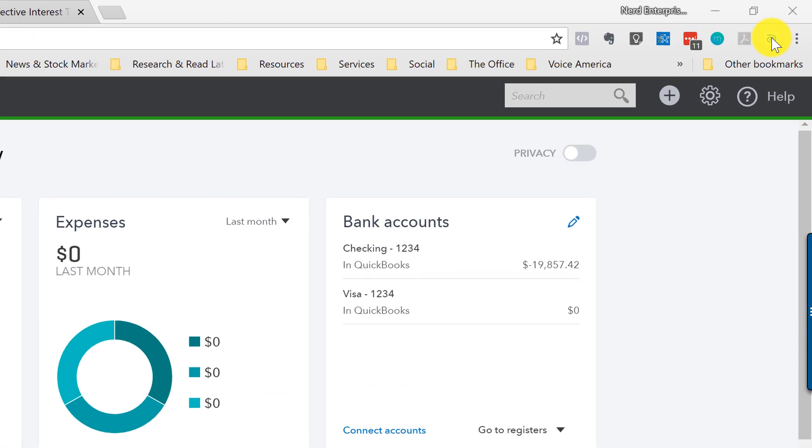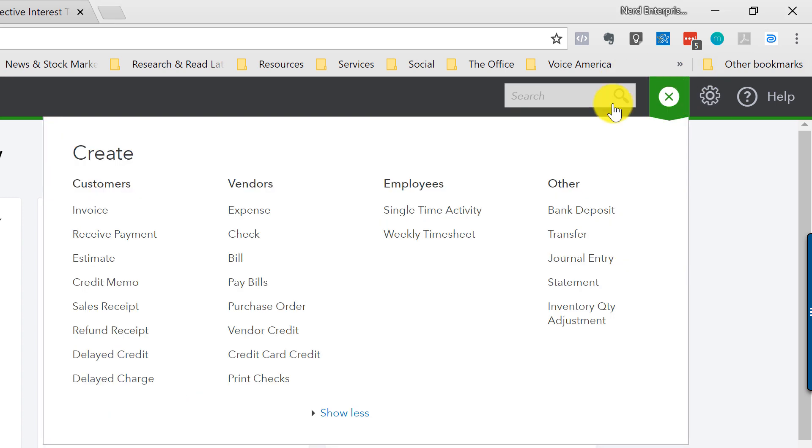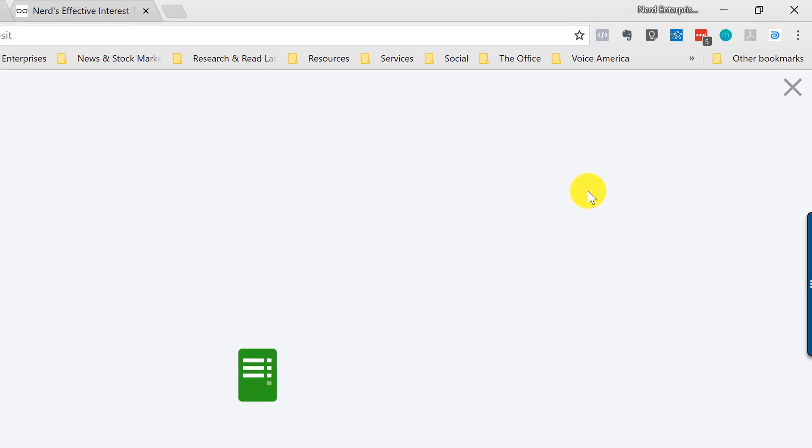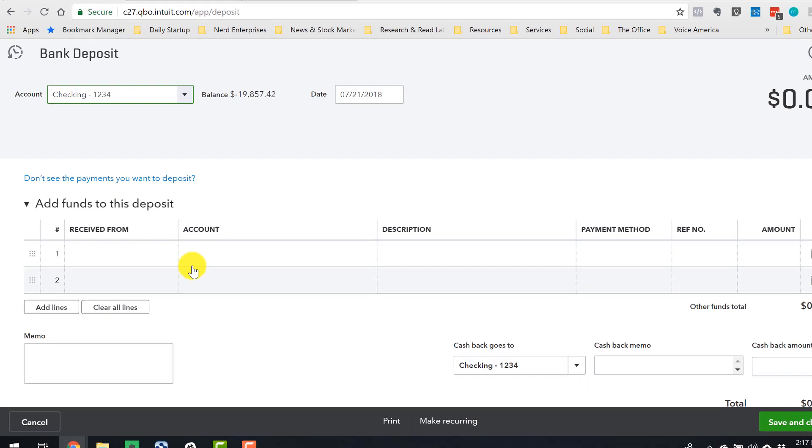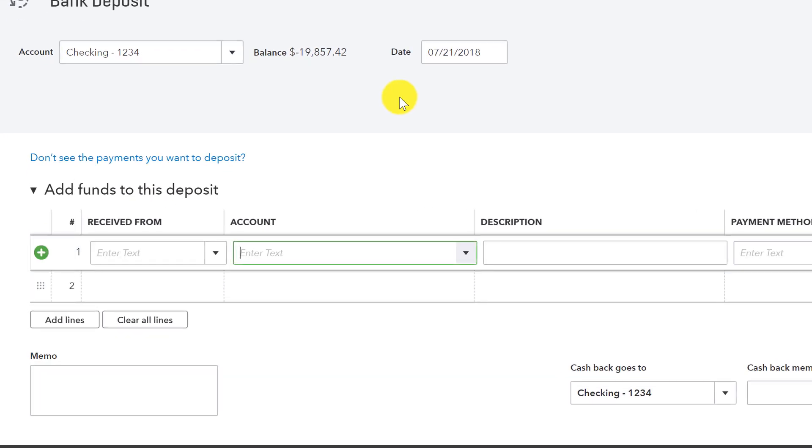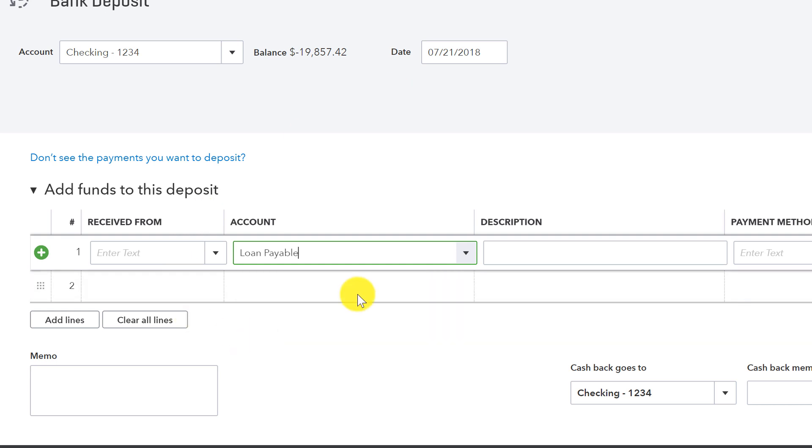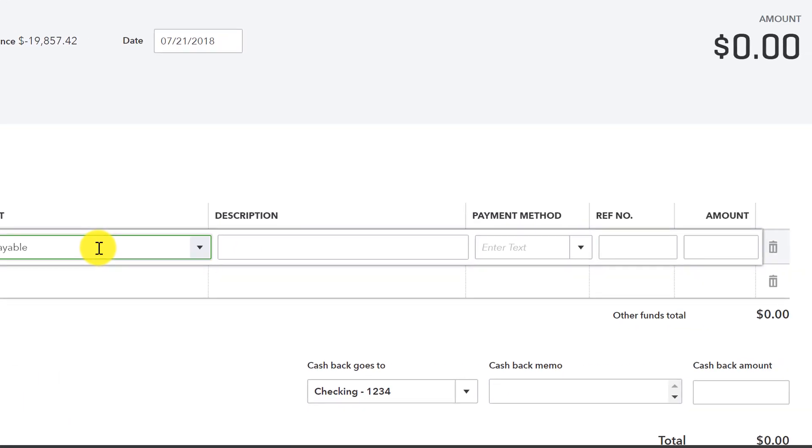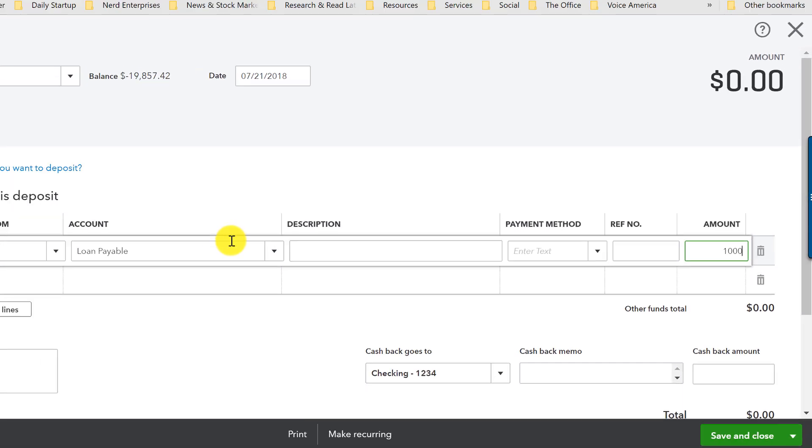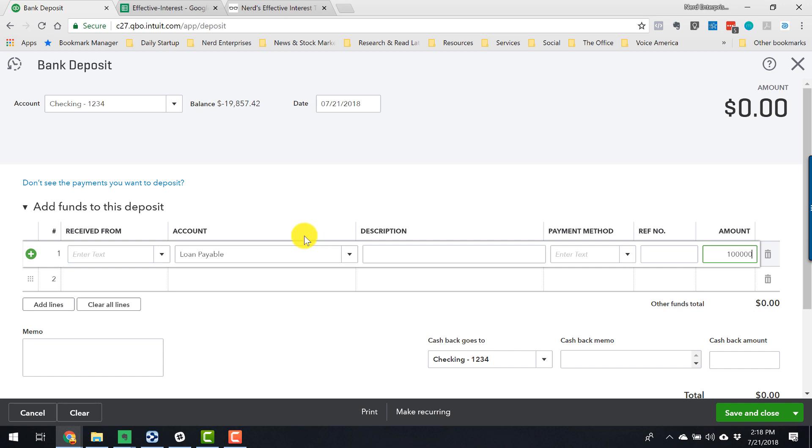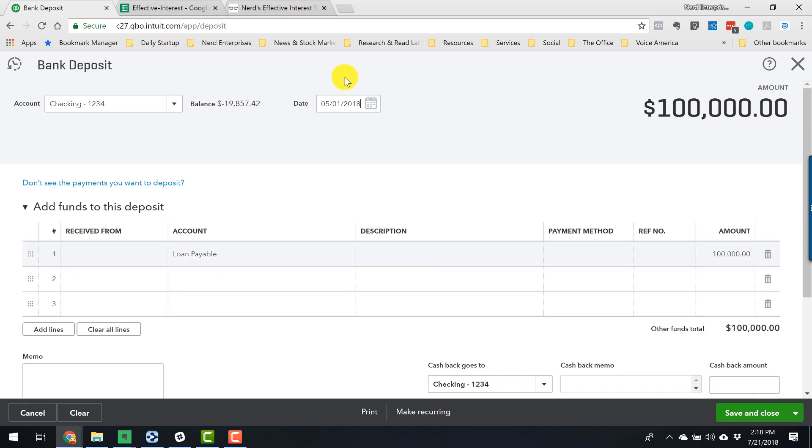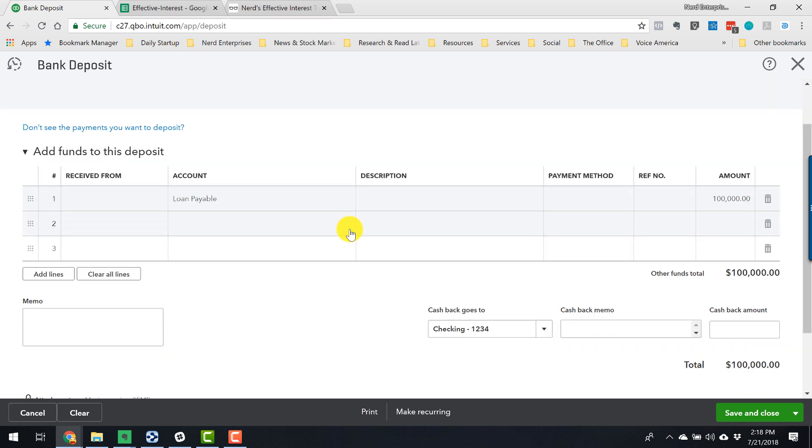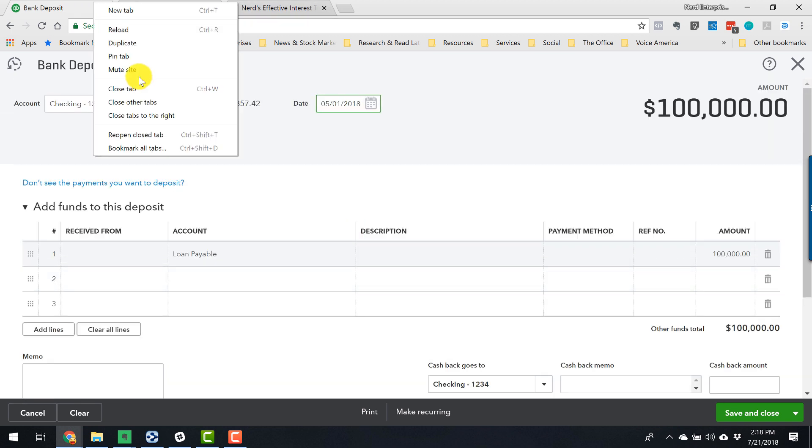So let's use the example of the $100,000 loan. I'm going to record a deposit. And I'm going to say loan payable. I have a loan payable account here. Normally I would name it like loan payable Wells Fargo, or whoever loaned me the money. $100,000. We're going to say this happened back on May 1st.